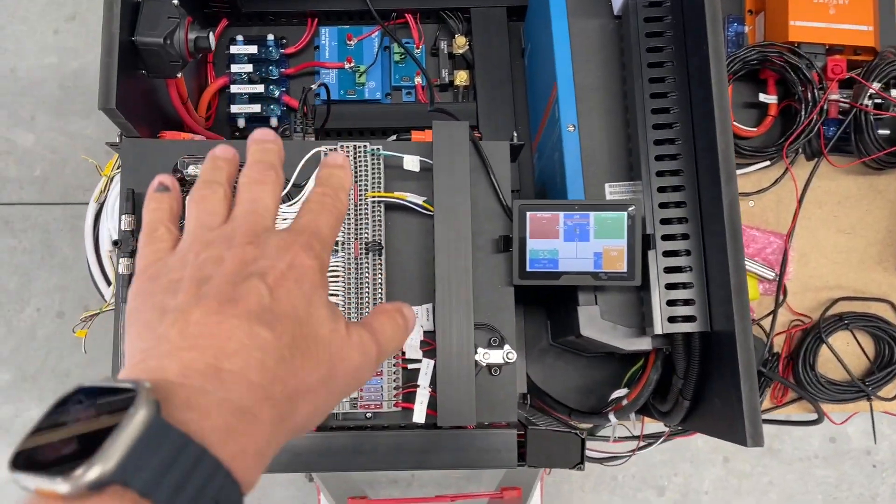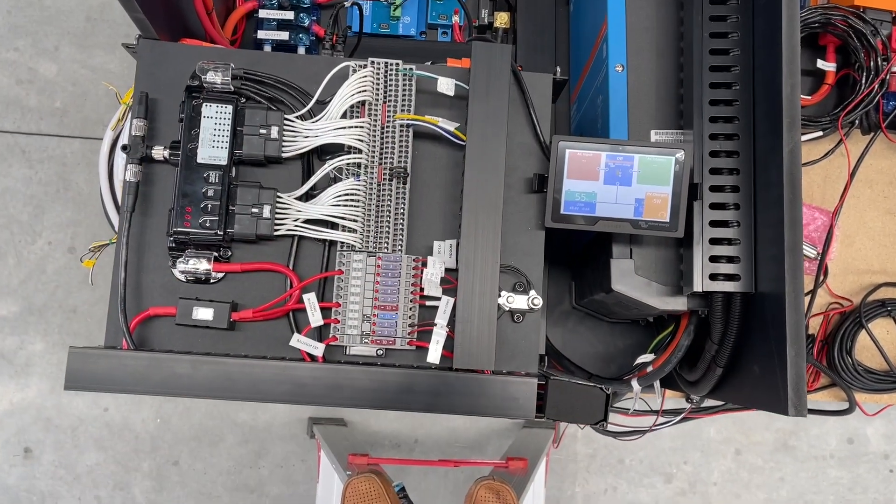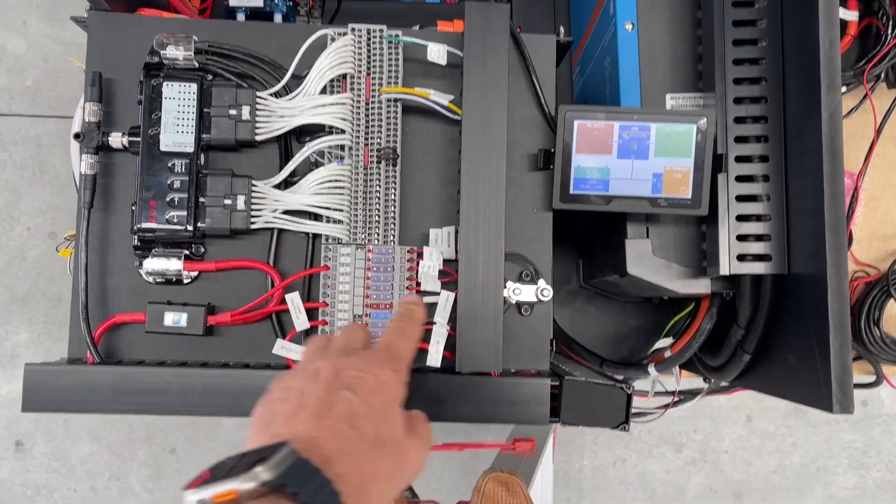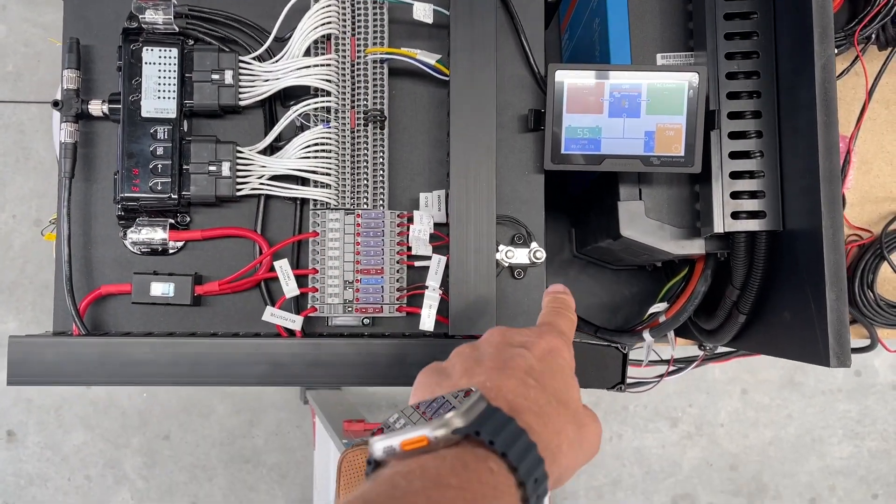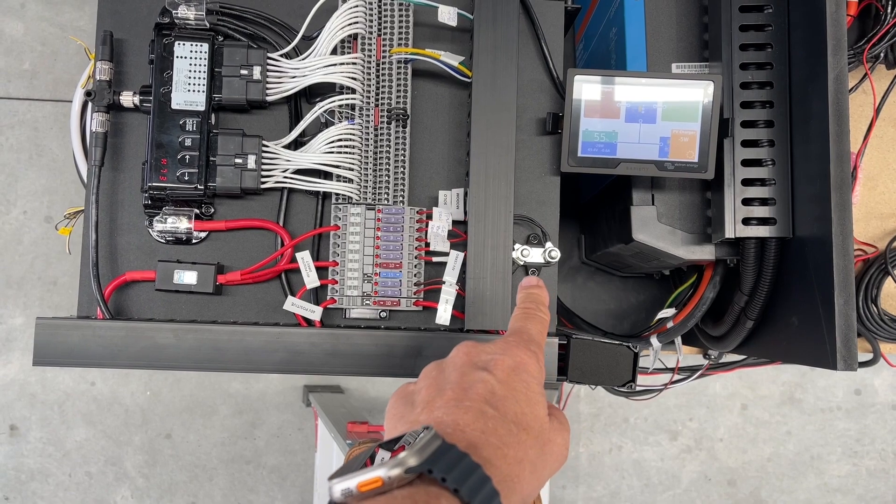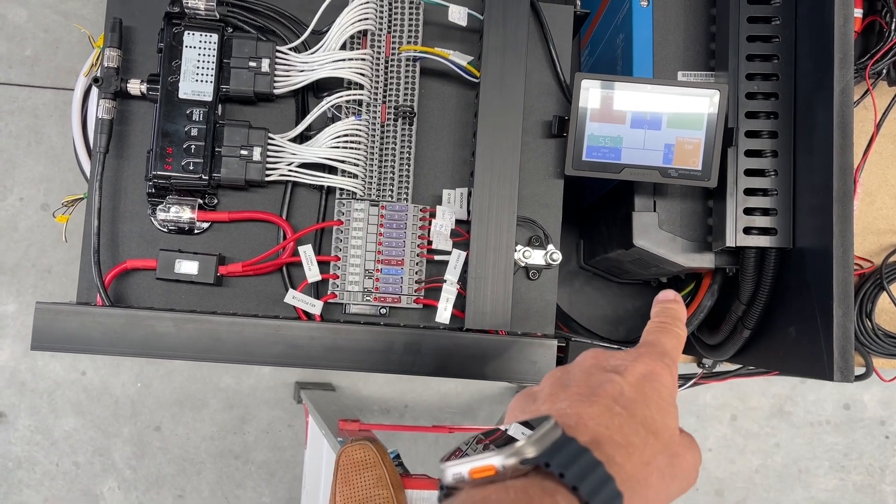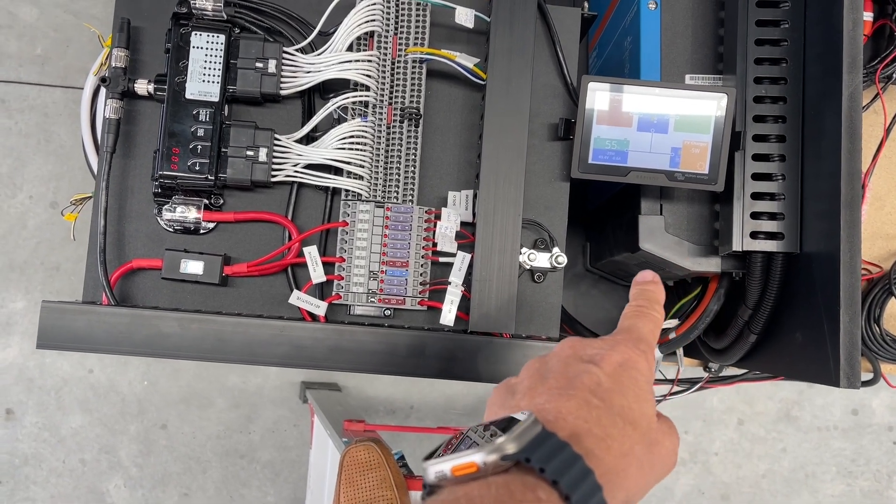This is the actual view if you open up the side of the Unimog. We've got at the back here 800 amp-hours of lithium and a 5,000-watt inverter.